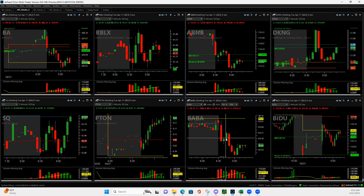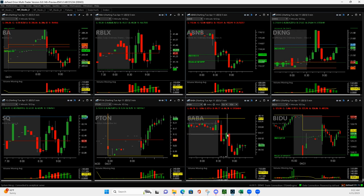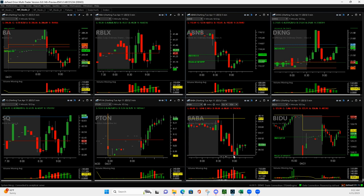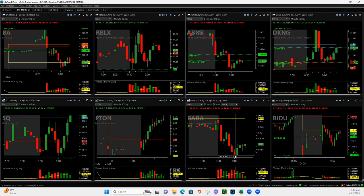And then I said, well, if it bounces one more time, I'll get short. And so it did. And I got in like right here, probably could have got a little better filled than what I did. But then it did what we wanted it to do. It rolled over, and I ended up just scaling out of it.